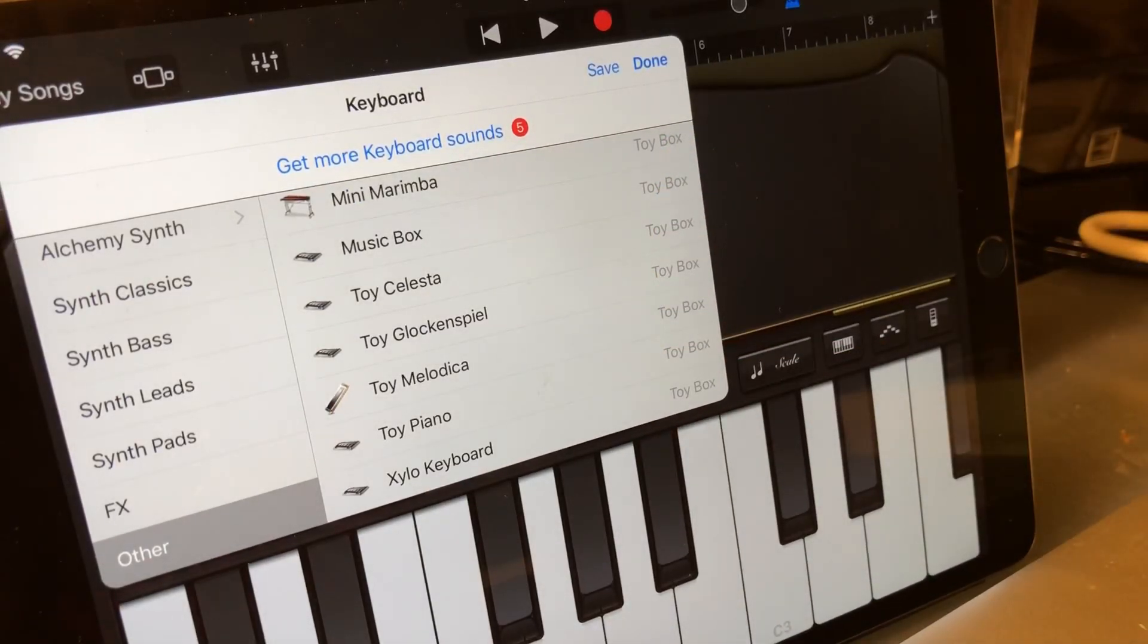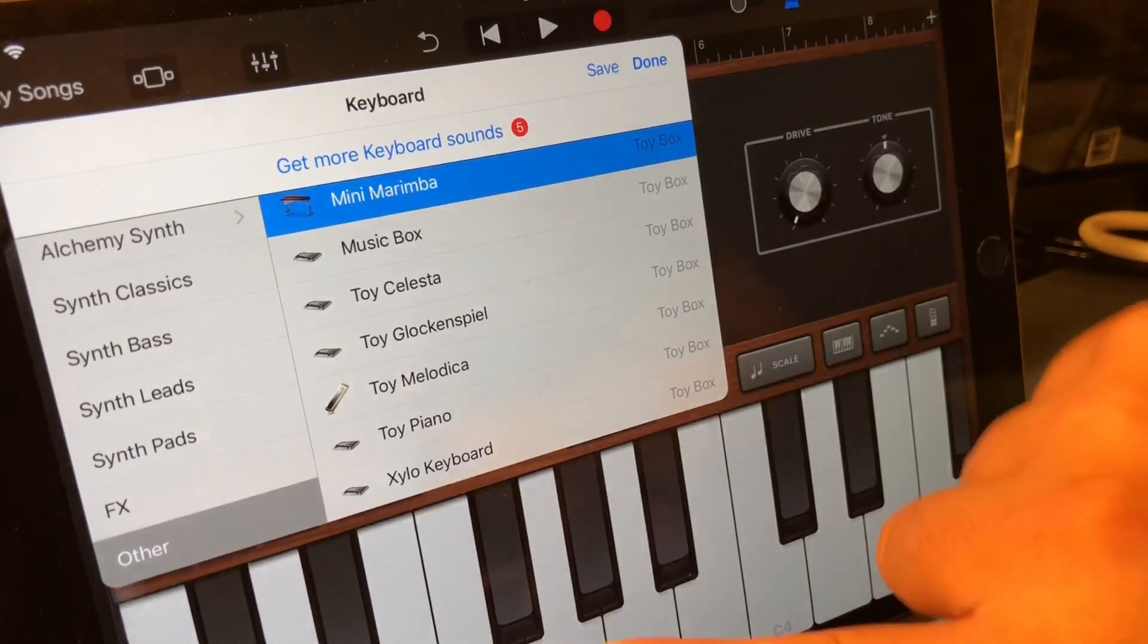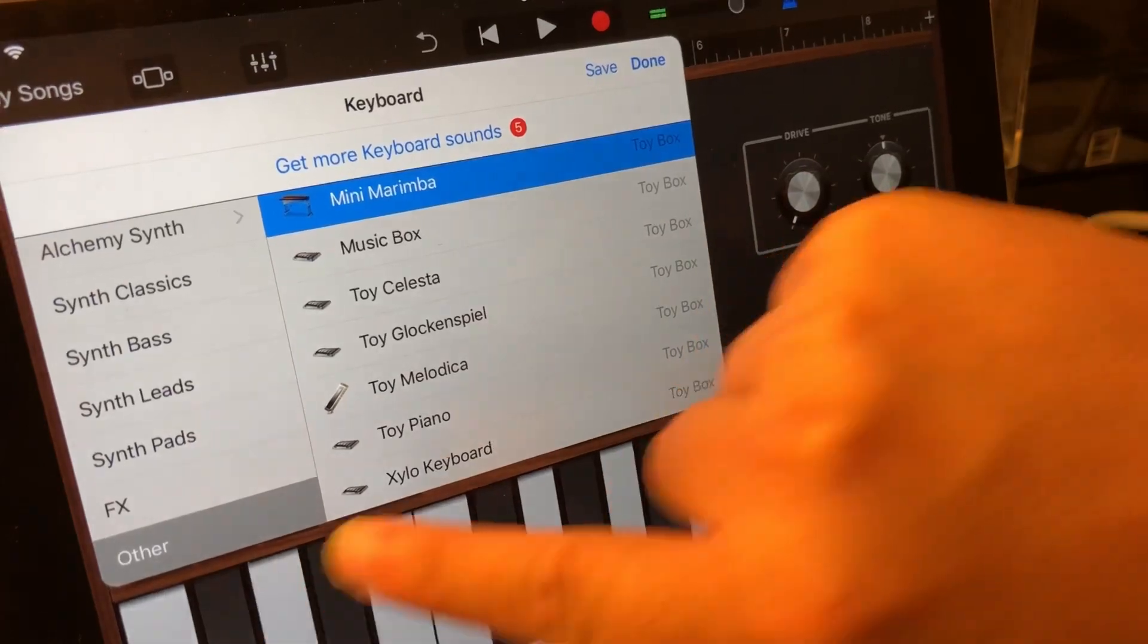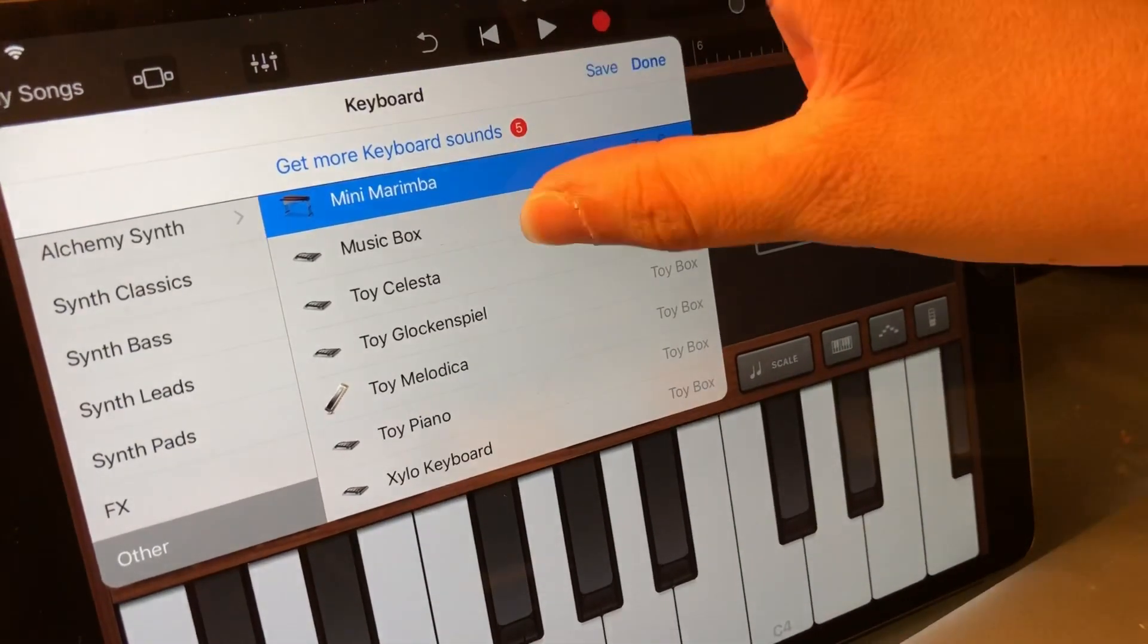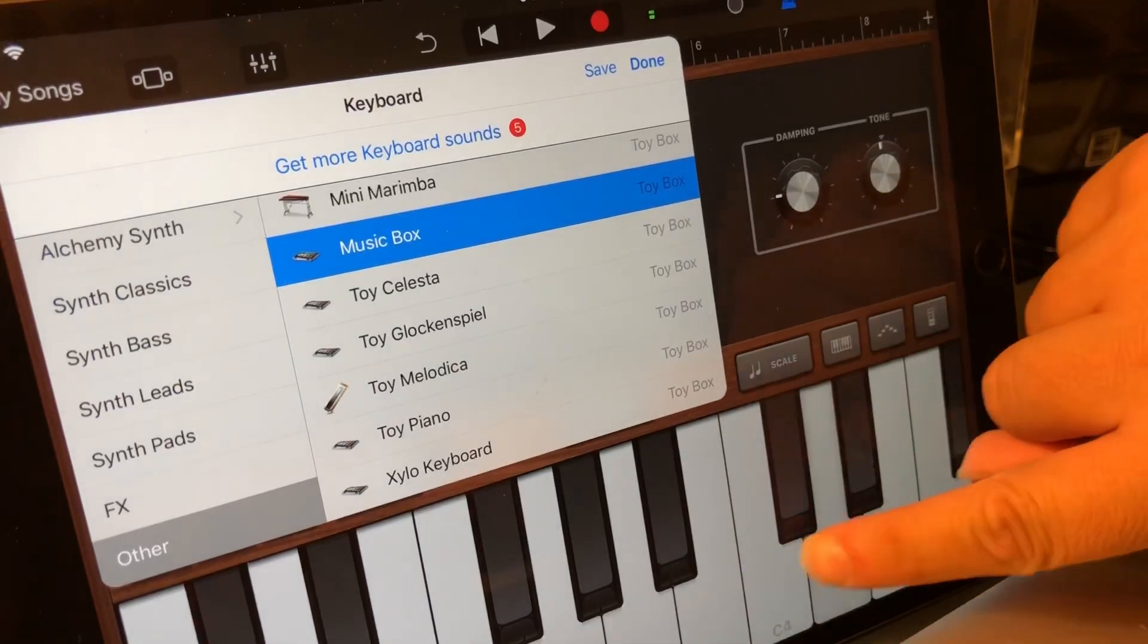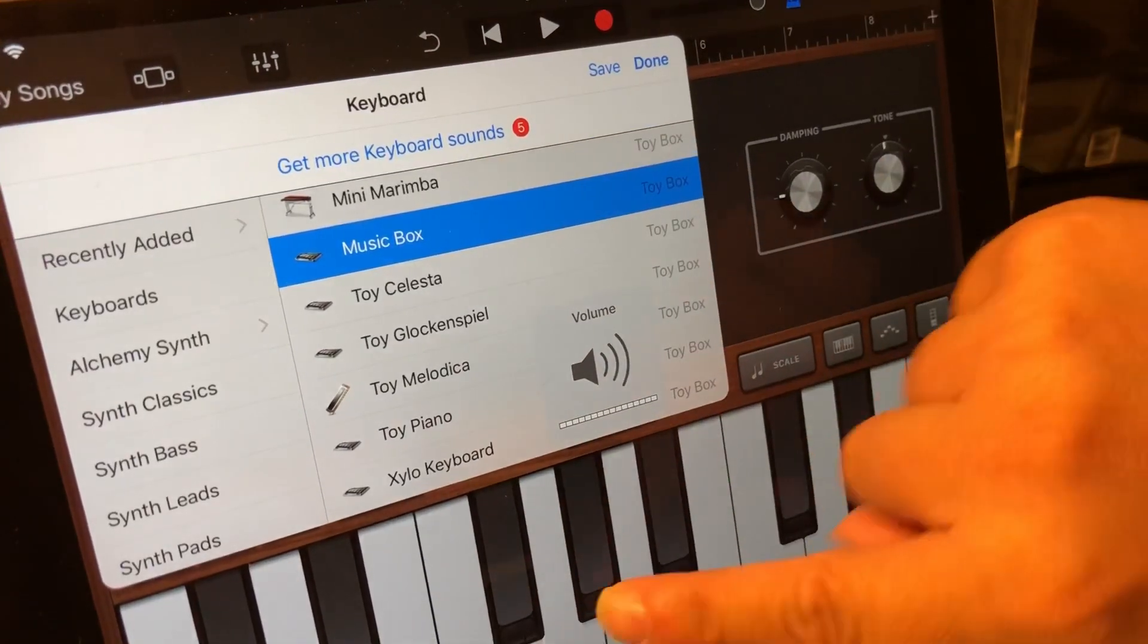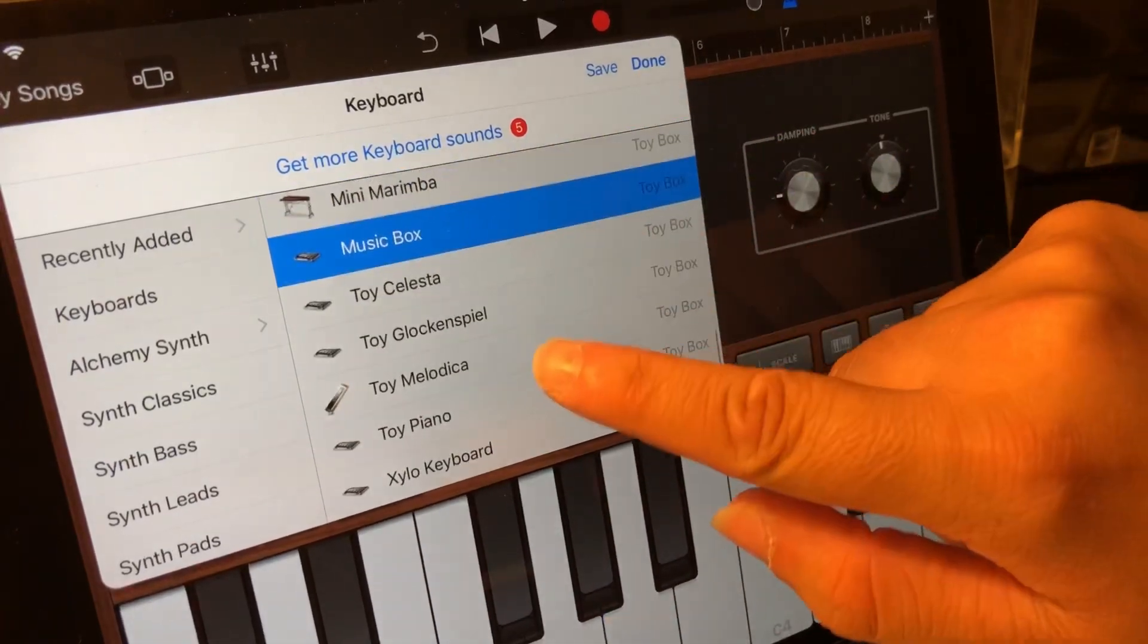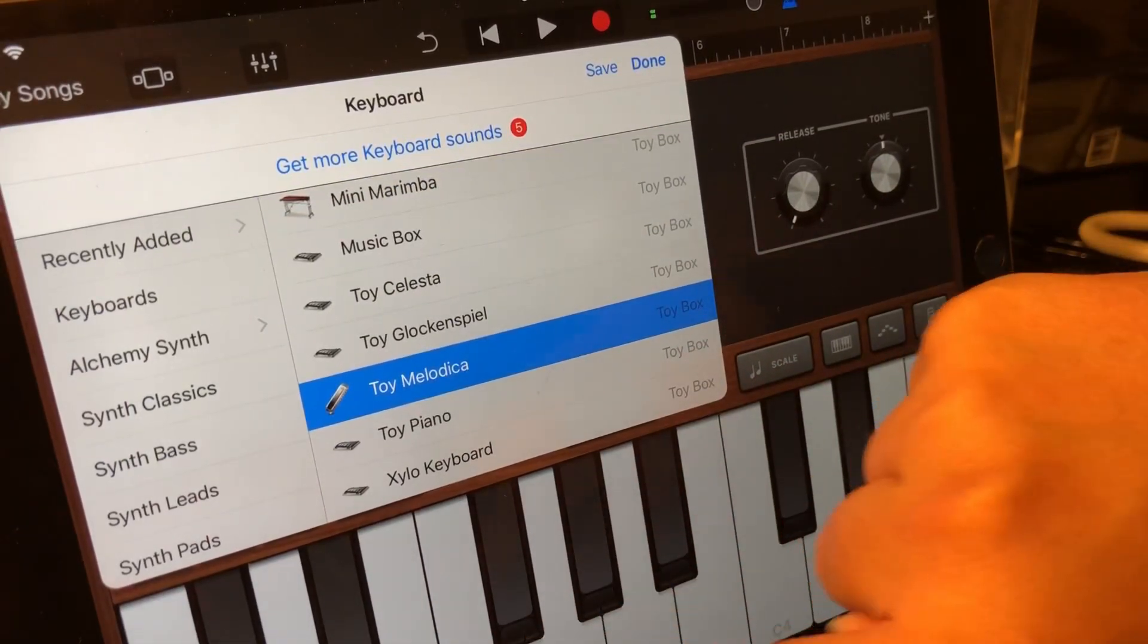I'm going to play a few of the different sounds. For example, here's Mini Marimba. There's also Music Box. Here's Toy Piano. And this is the Melodica.